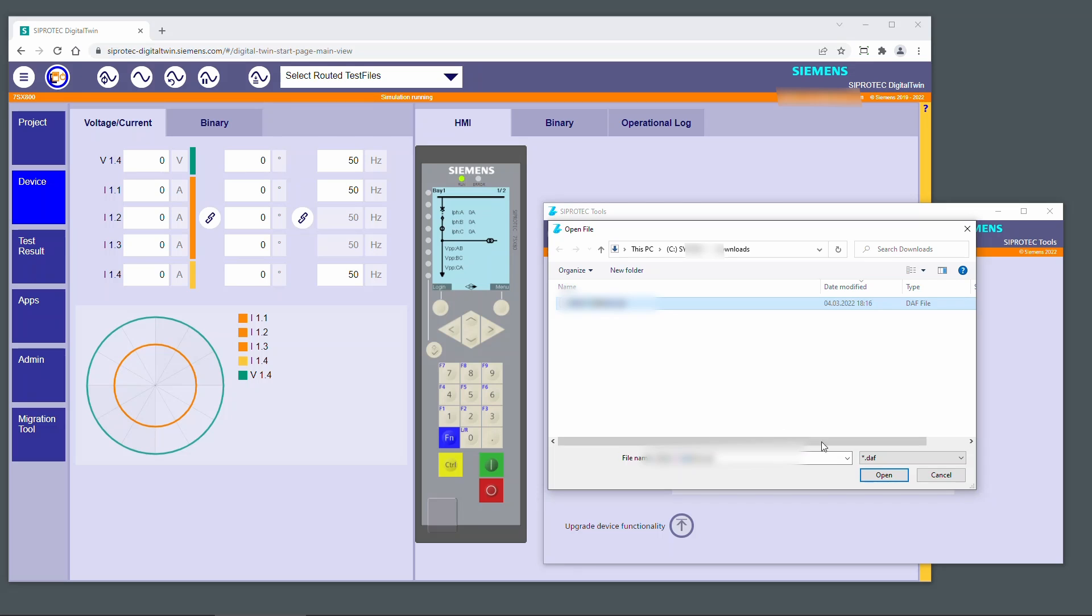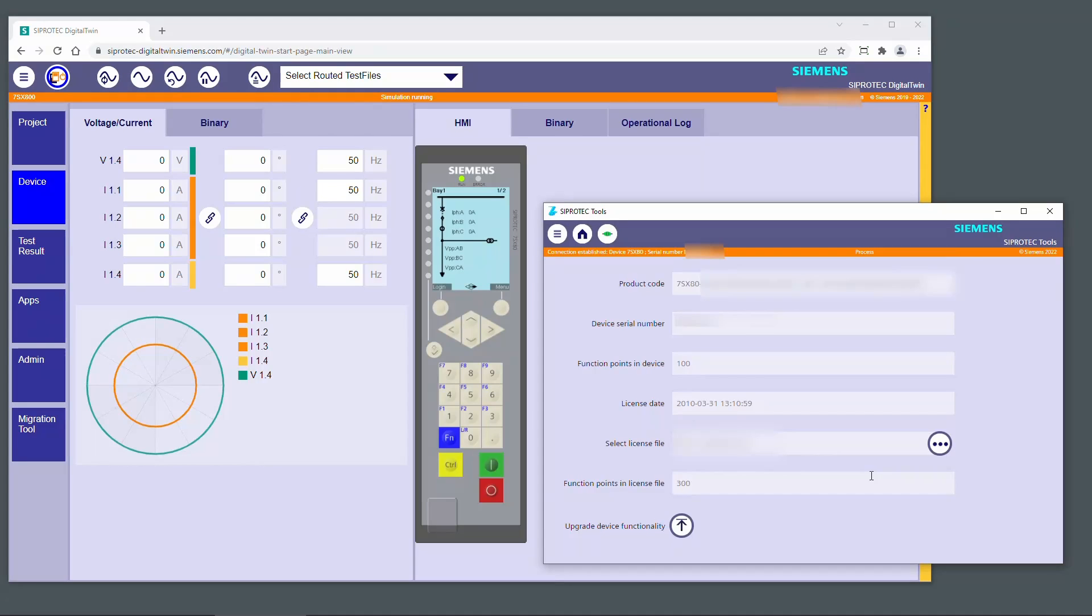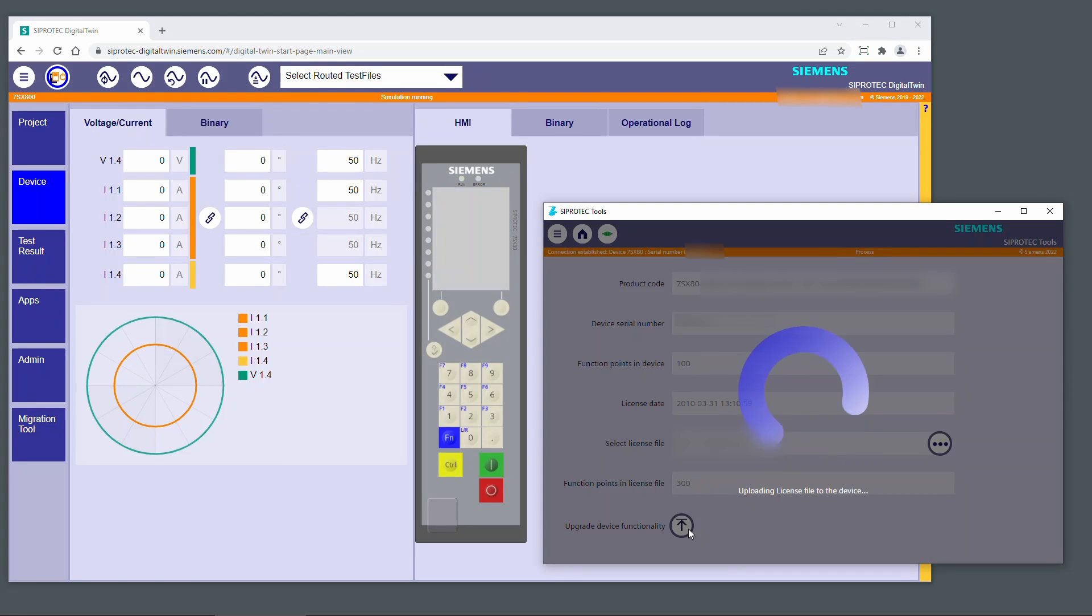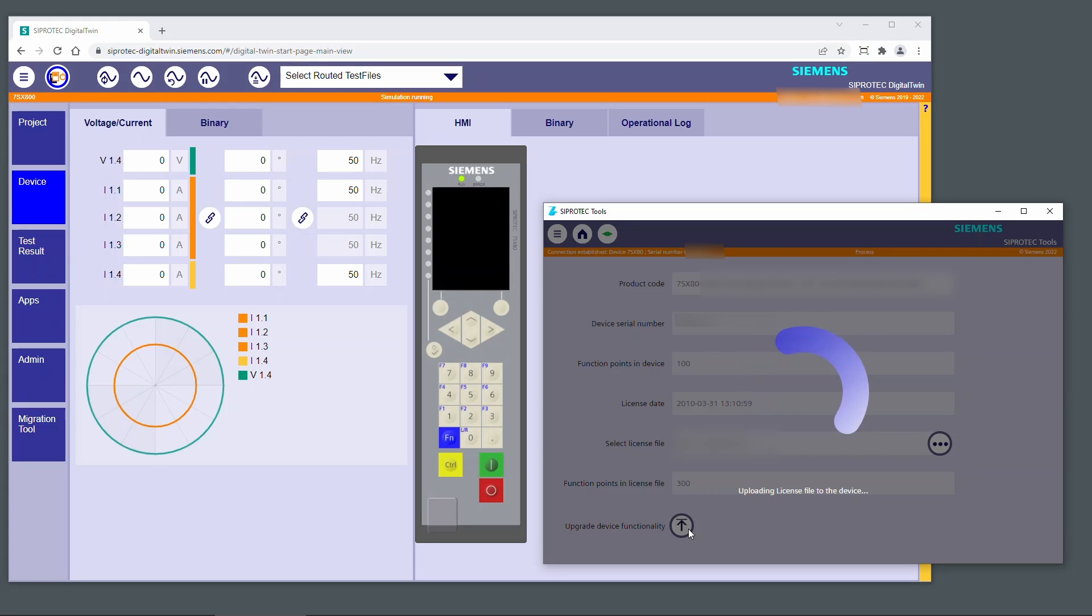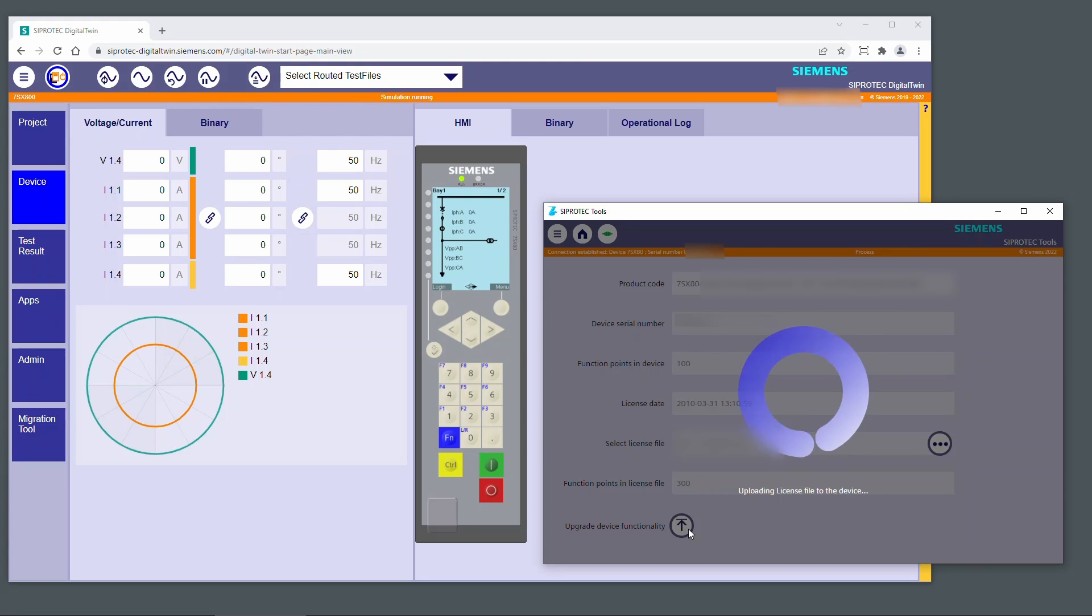Select the license file created with the function point manager. The function point class in the license file is displayed. Click the button Upgrade Device Functionality to load the license file into the device.